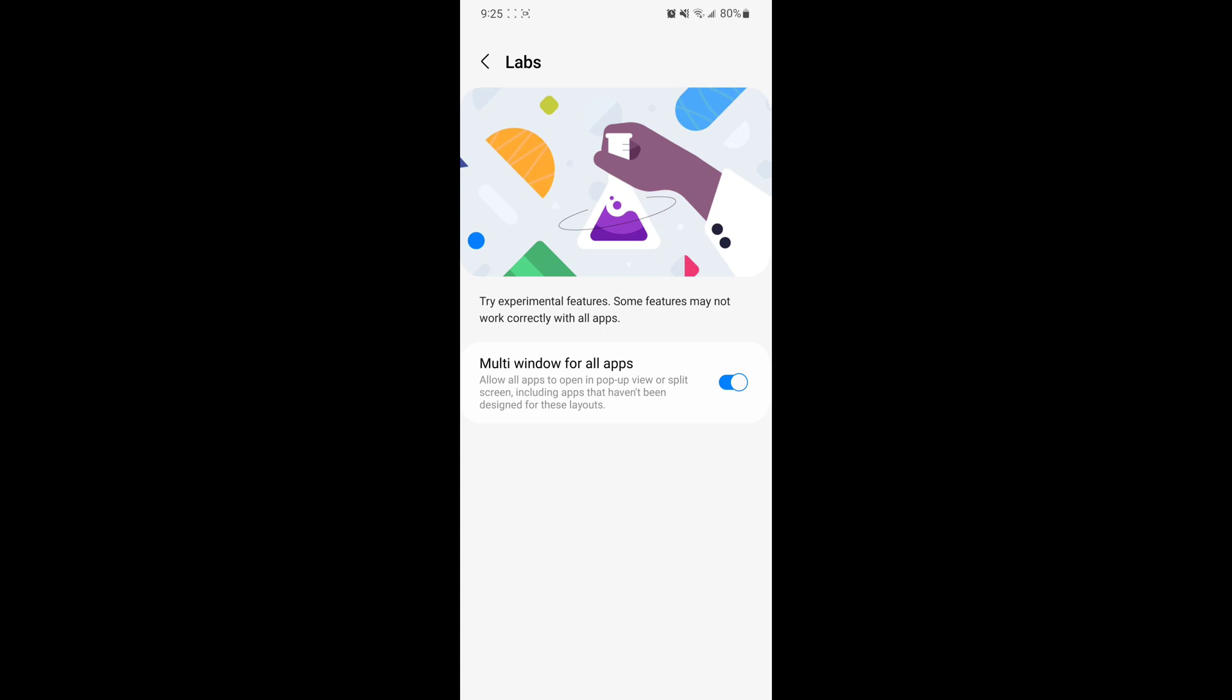Basically, the only option in Labs is to turn on multi-window for all apps. I have it turned on already.